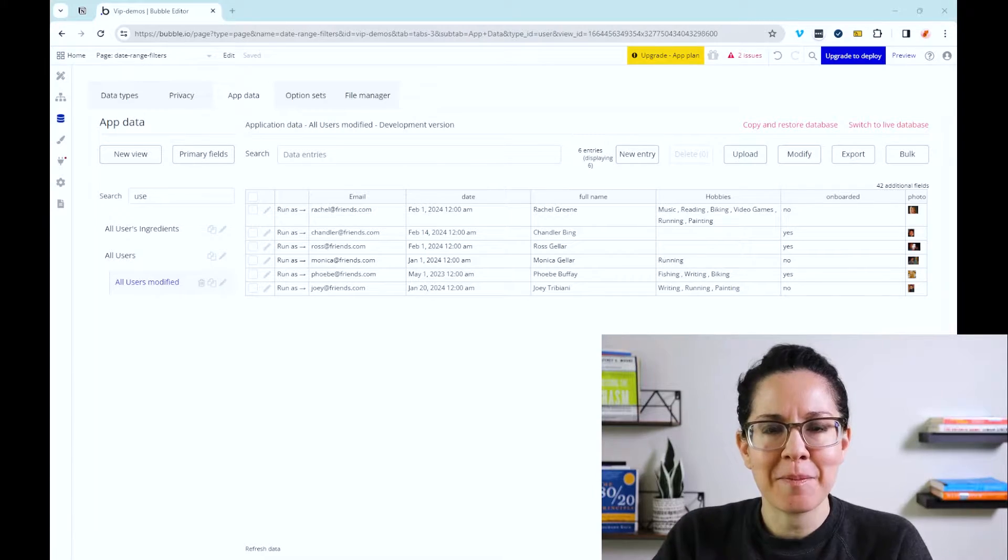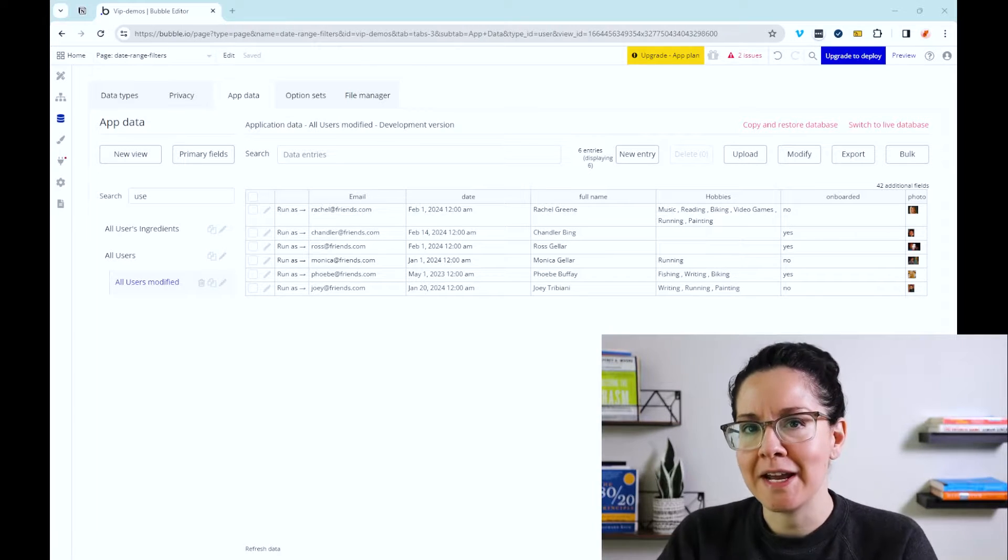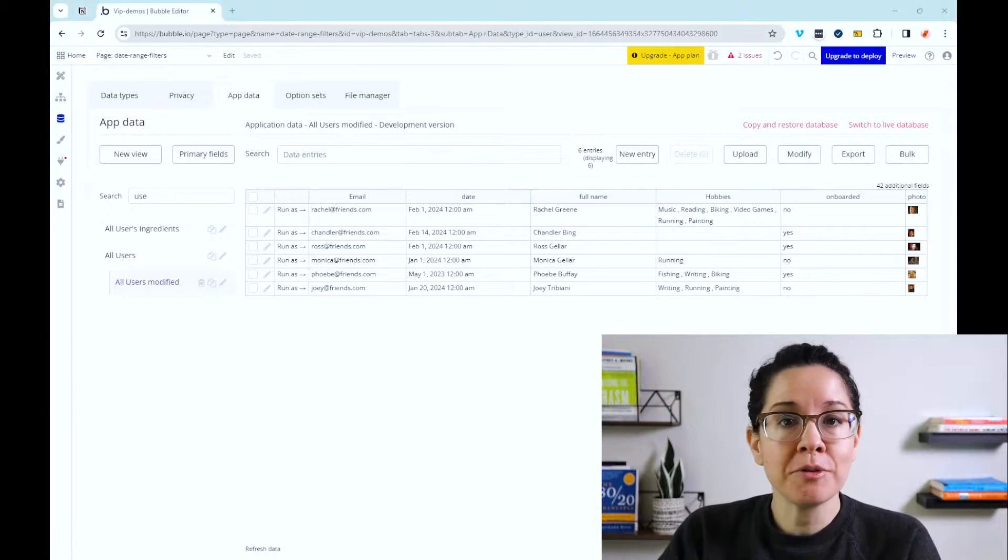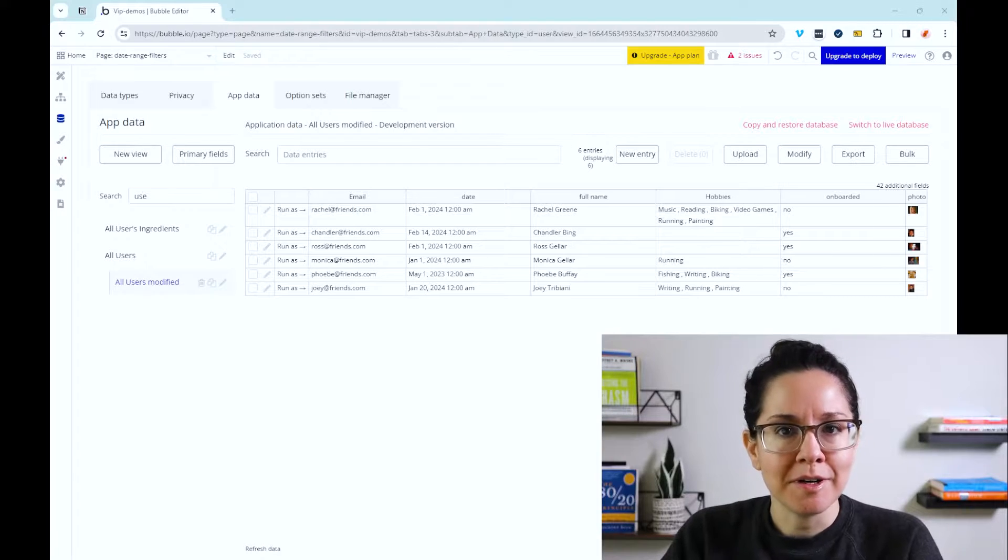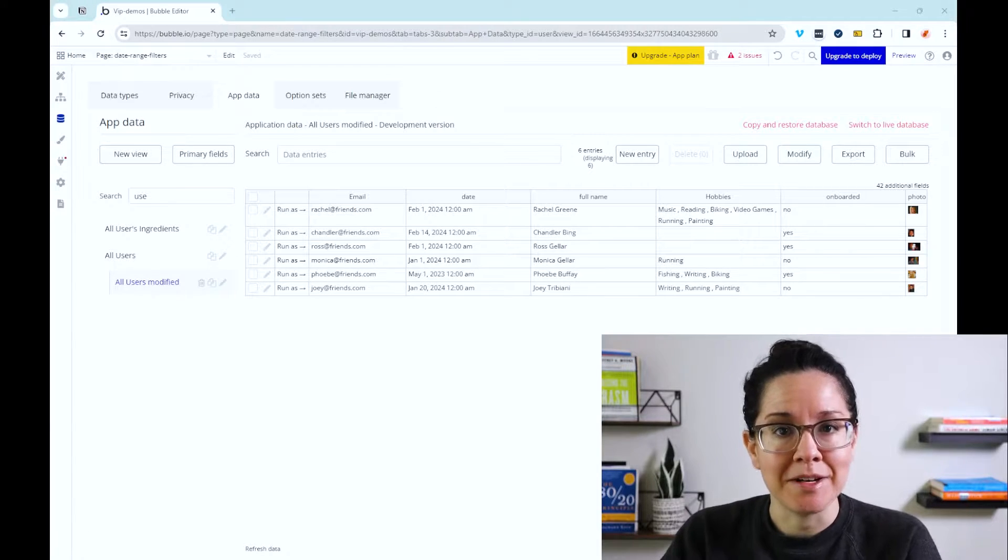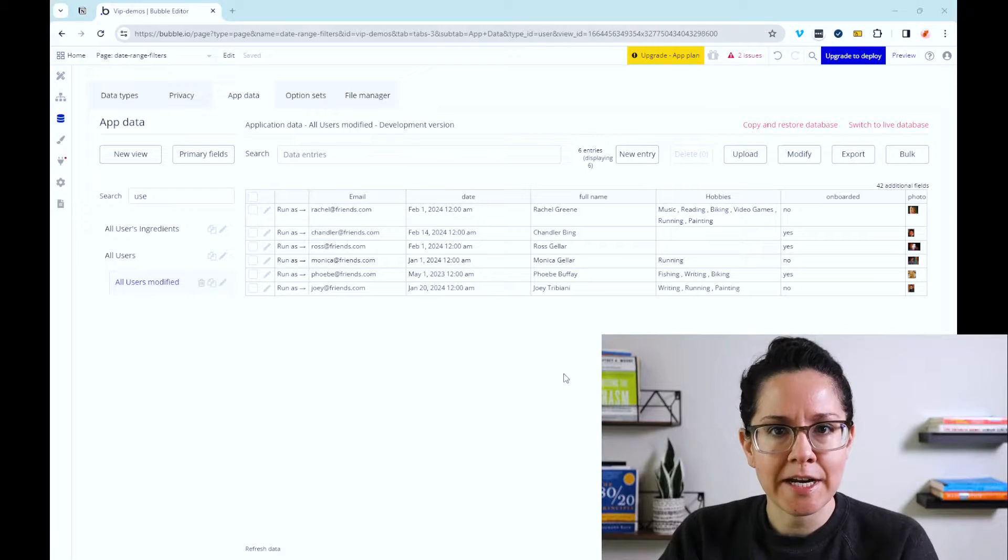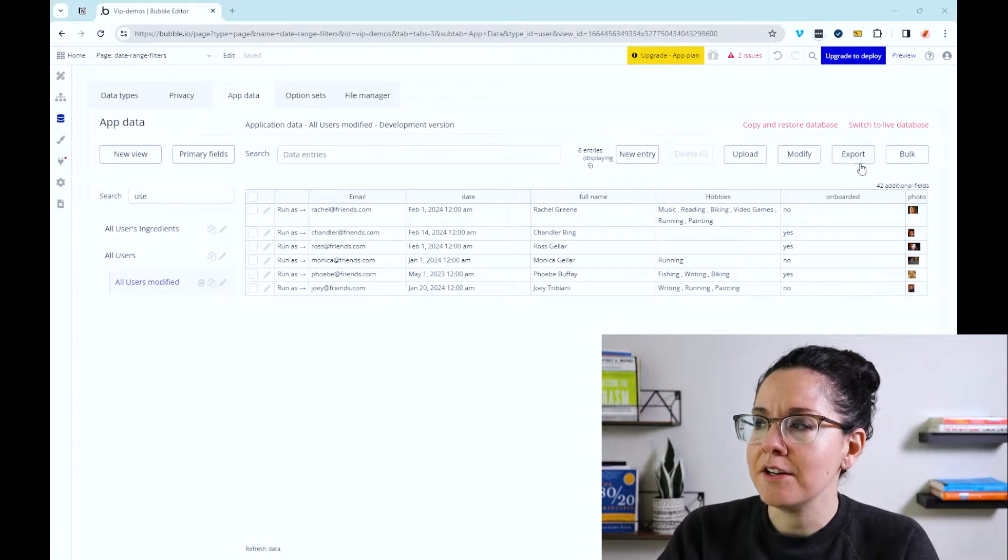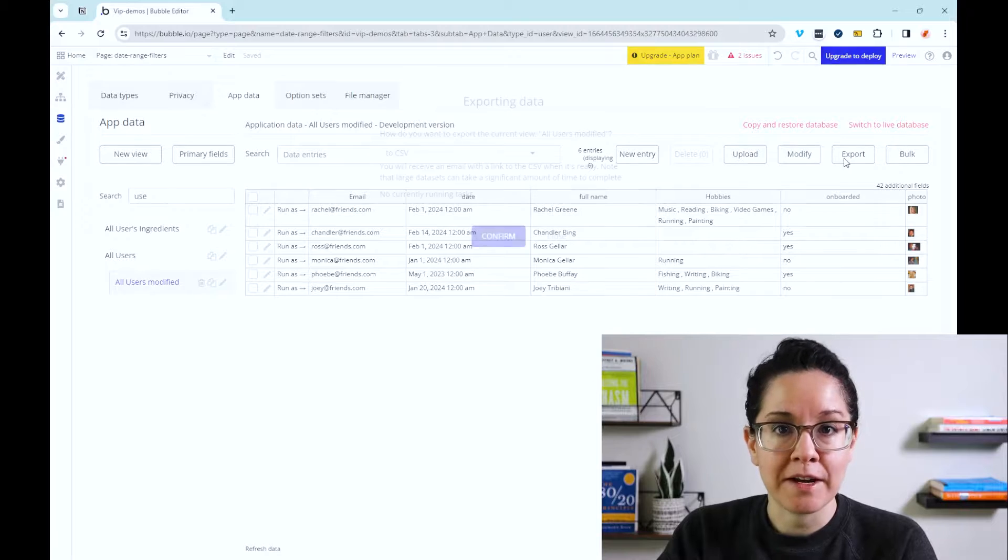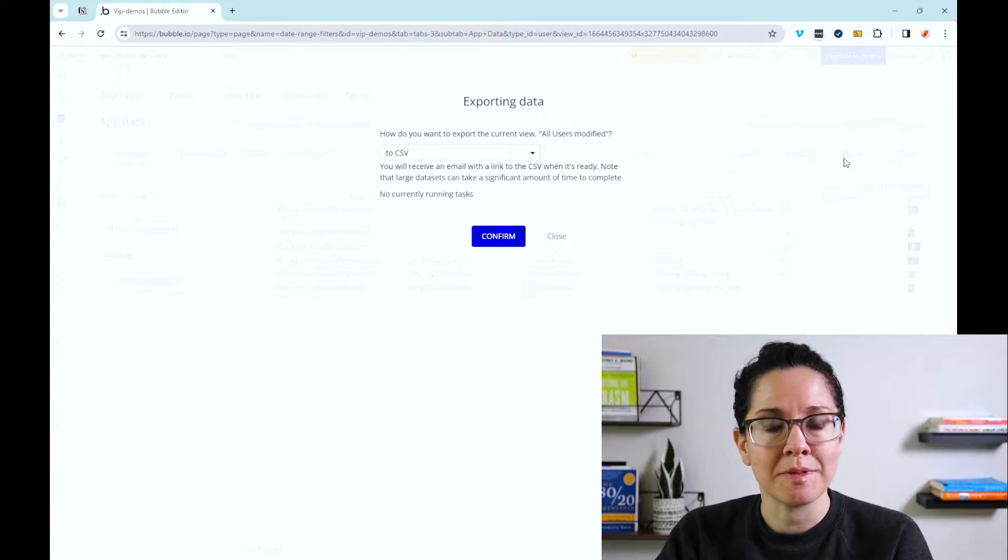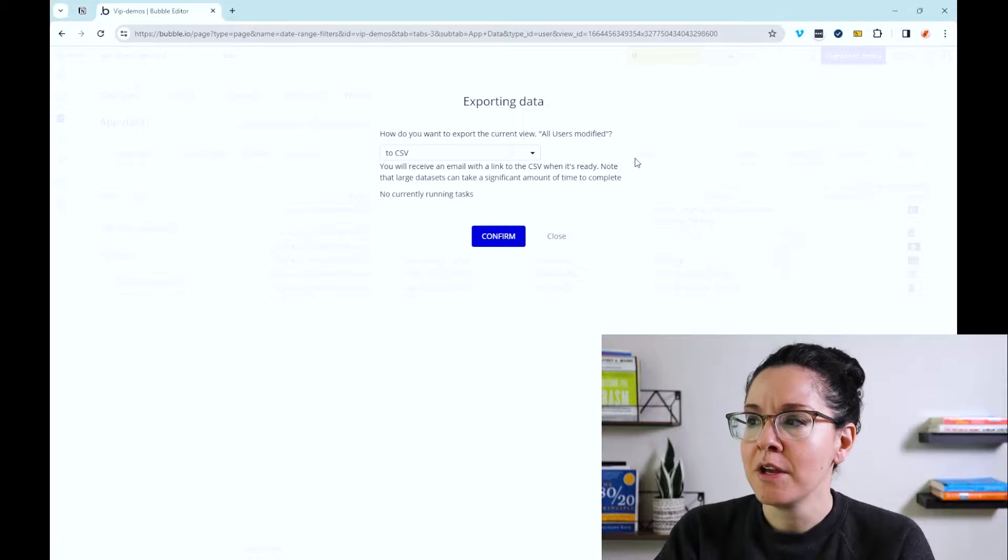We'll first start by talking about the manual ways you can export your data. The first is directly through your editor. As the owner, builder of your application, as an admin of the app, you have access to your entire database directly inside of the editor. And there is an option to specifically export that information table by table, or in Bubble terms, data type by data type.